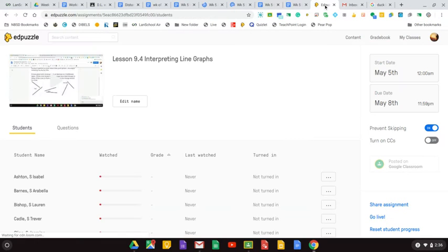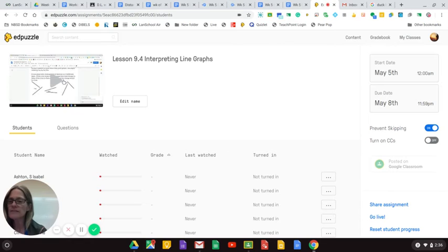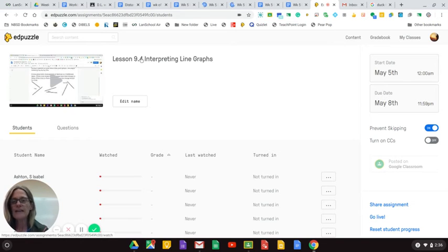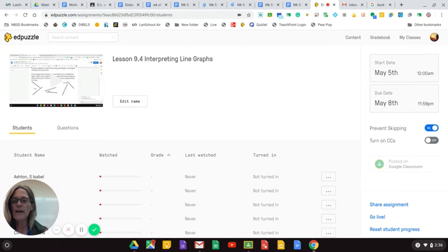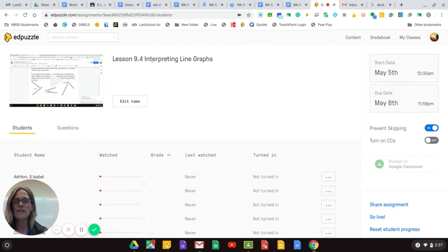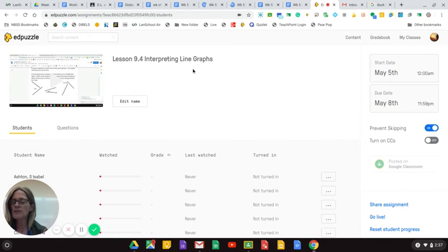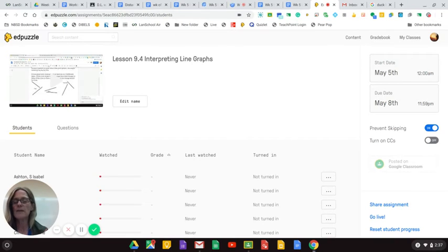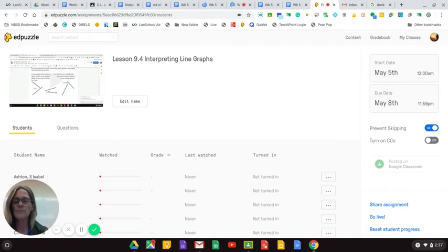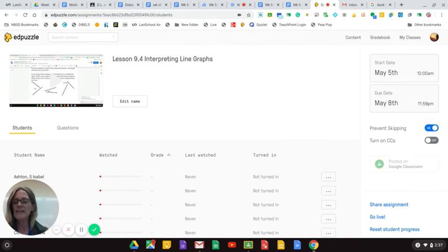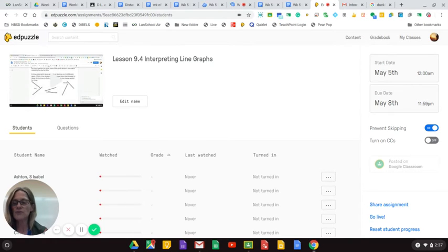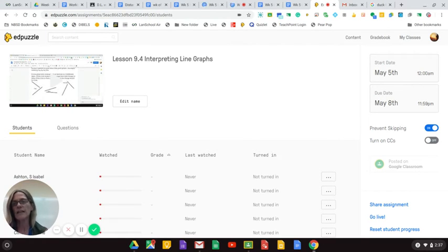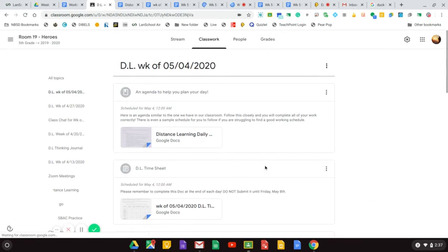Math is going to be in Edpuzzle. It is a video about line graphs and we did some Edpuzzle in the past. With Edpuzzle, you watch the video and then it will stop and it asks you a question and you have to type in the answer and then you keep moving through the video. So just follow the directions in Edpuzzle and there is a link that goes directly to Edpuzzle in Classroom.